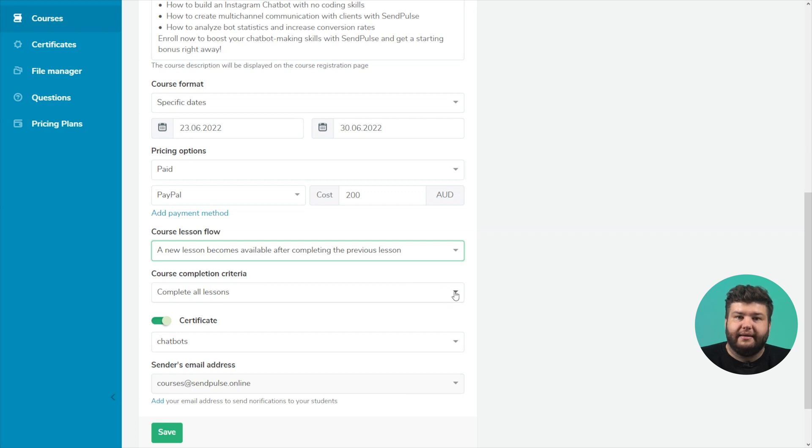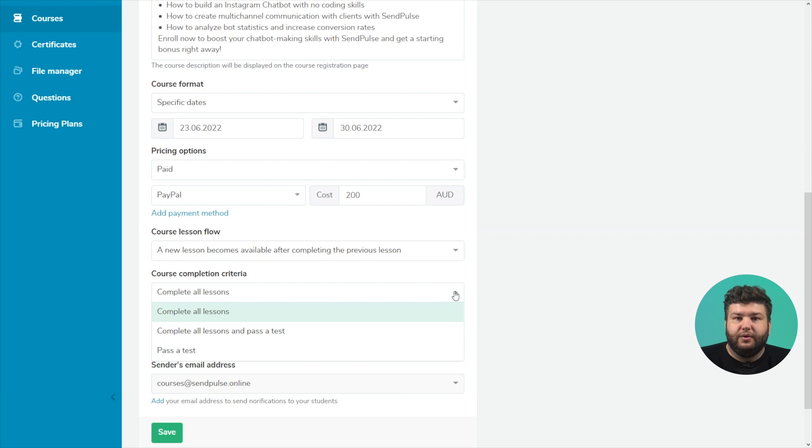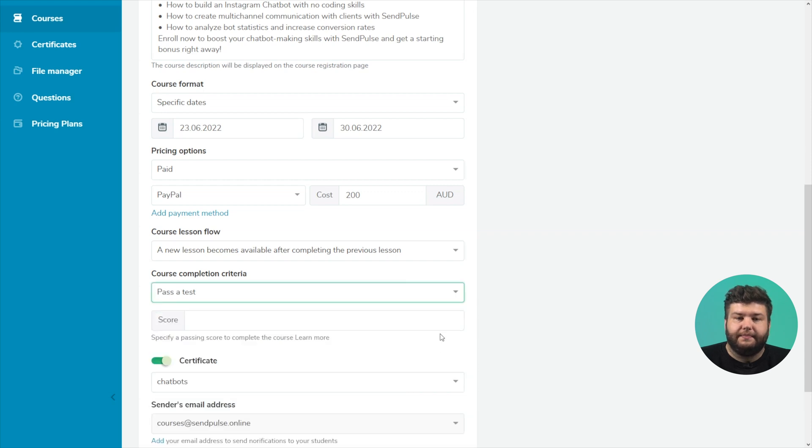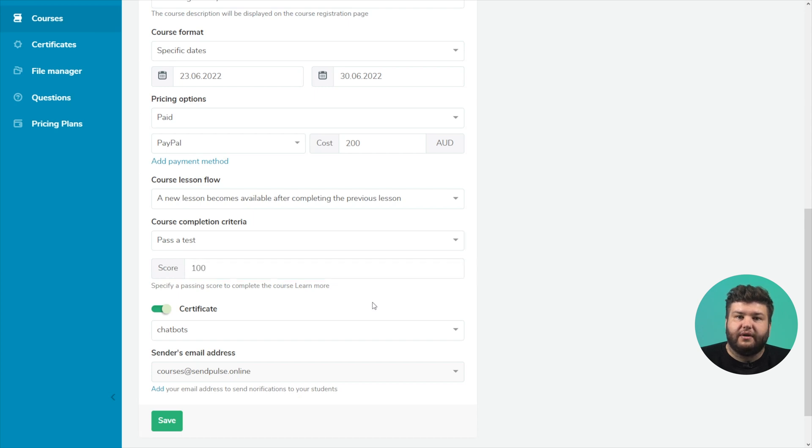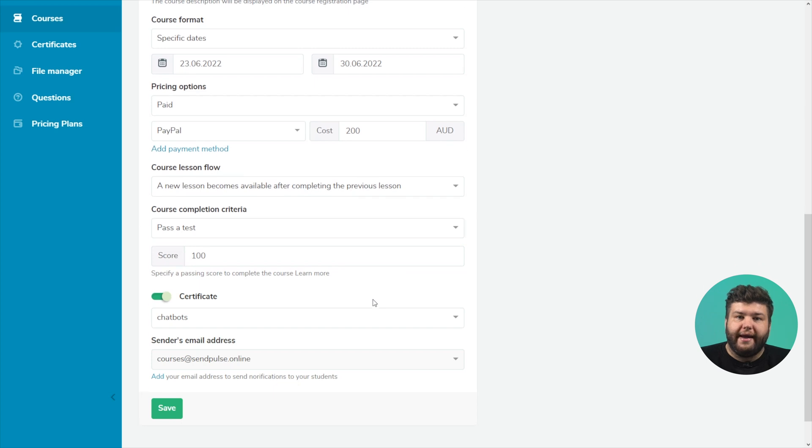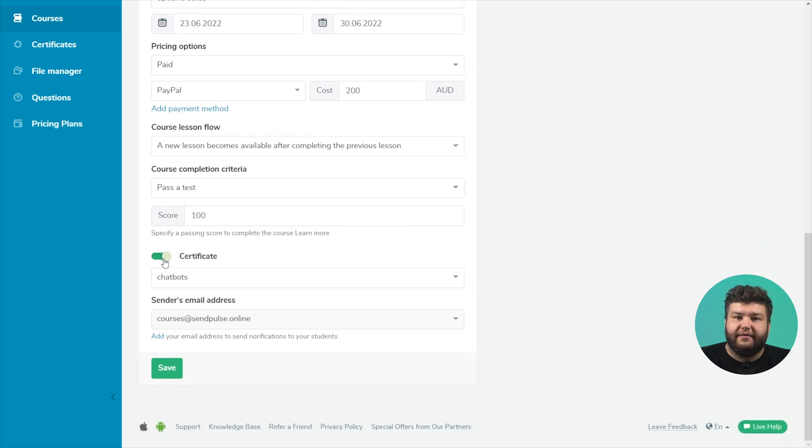Customize the conditions for passing the course. The students completed all the lessons, completed all the lessons and passed the test, or just passed the test. If you choose a test, enter the passing score for successful completion of the course. Create and add a certificate. Click save.